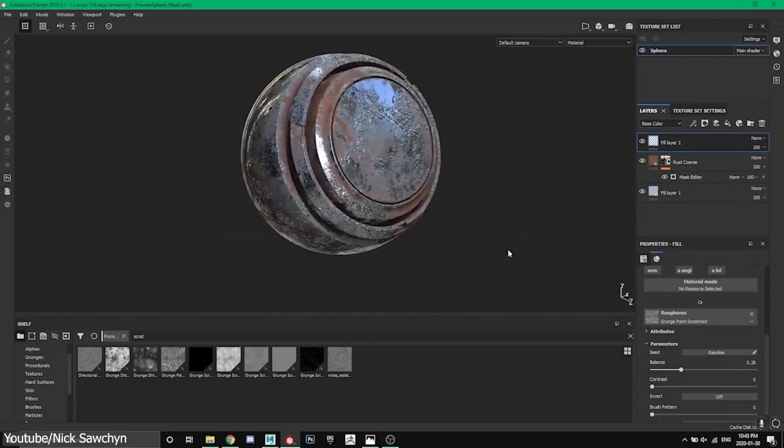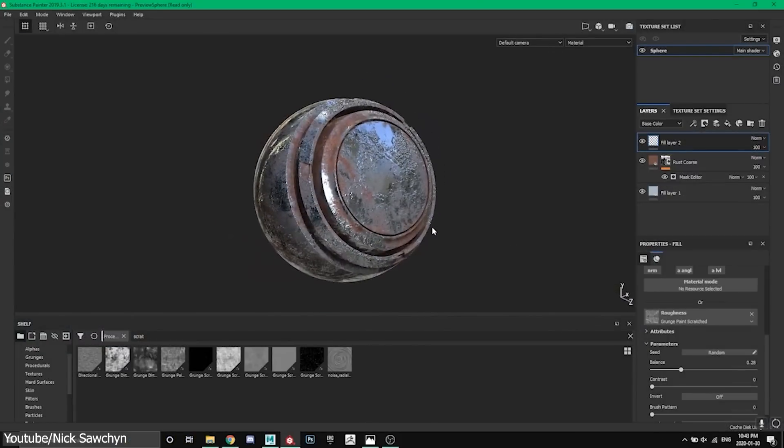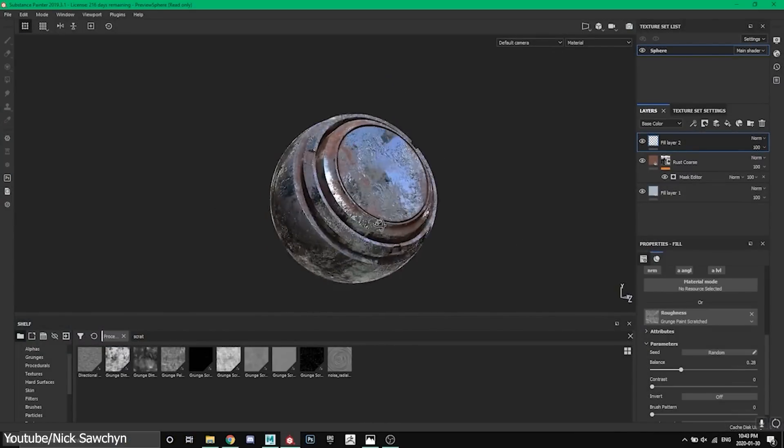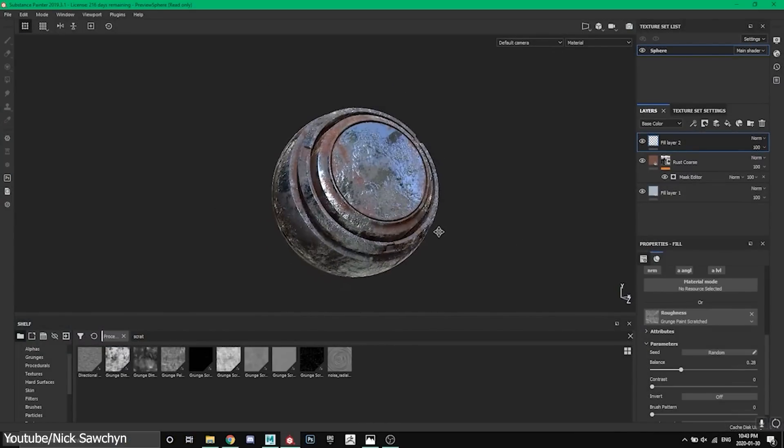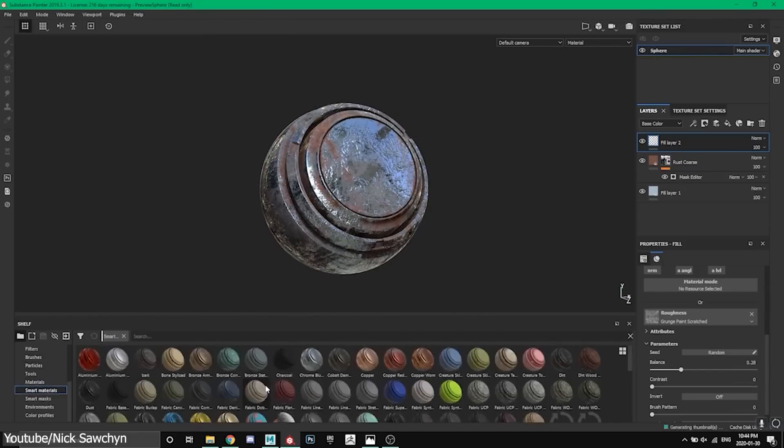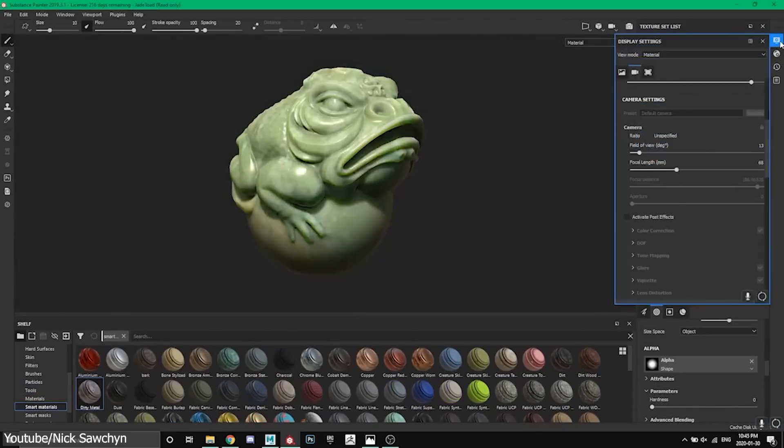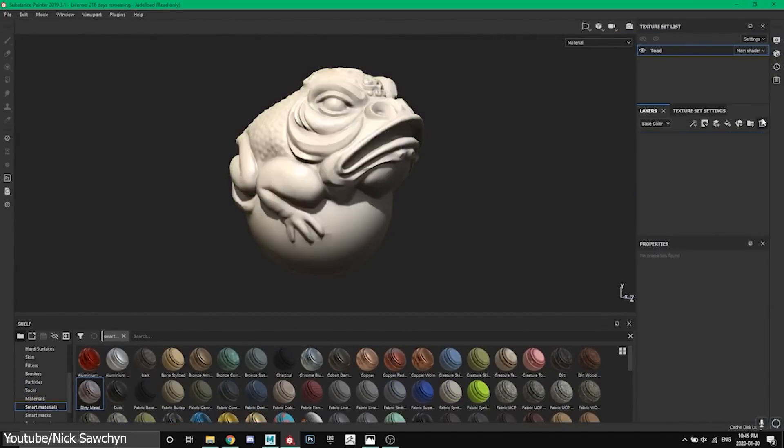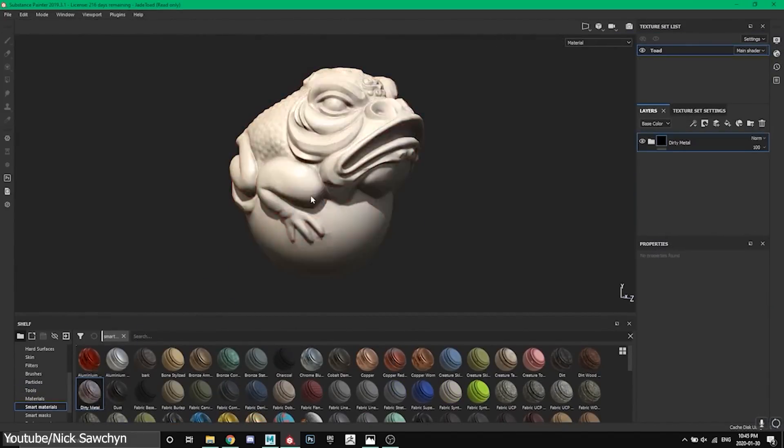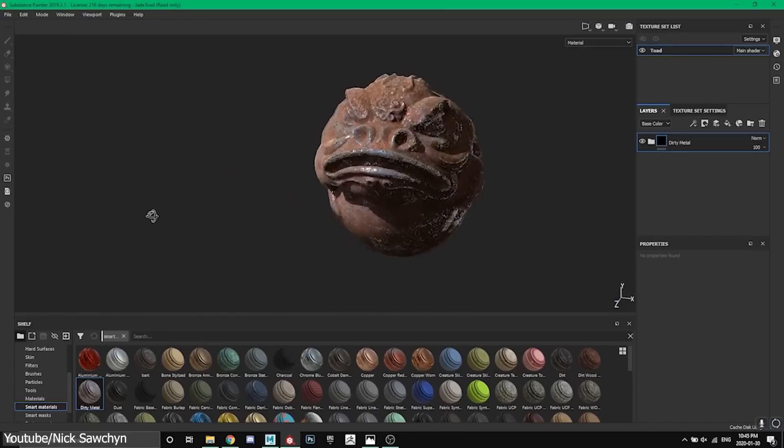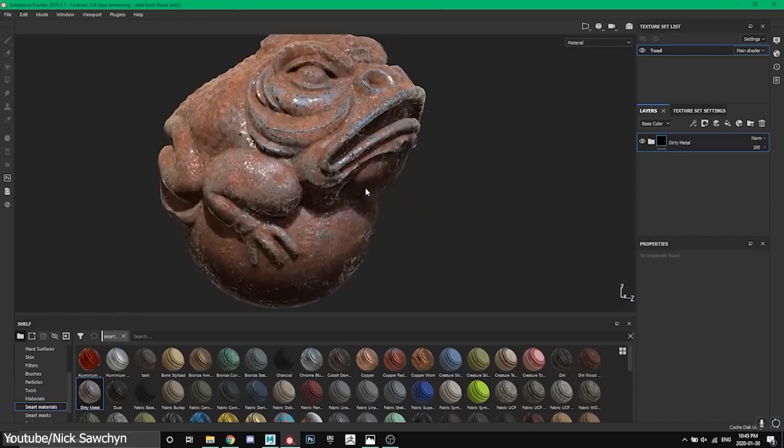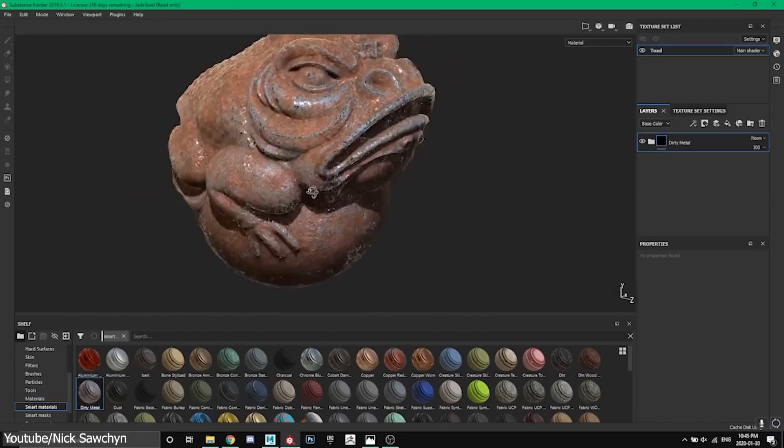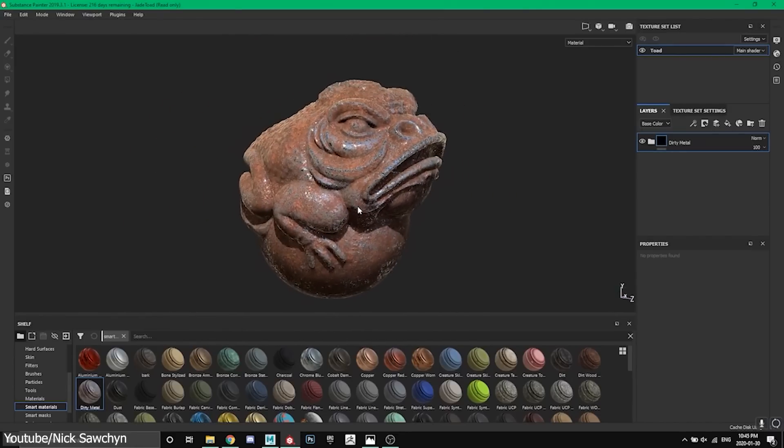Substance Painter's procedural texturing is much more efficient. This is because it is built on a solid foundation that Blender currently lacks. Unless you are using an add-on or something like that. First, we have Smart Materials, which are pre-made textures that can be applied to 3D models,